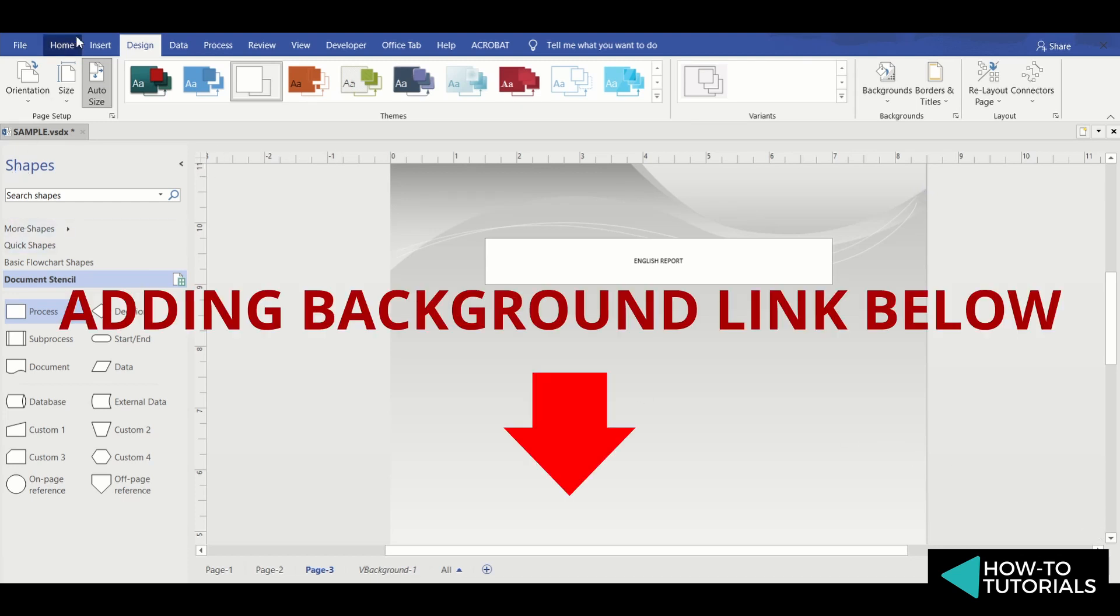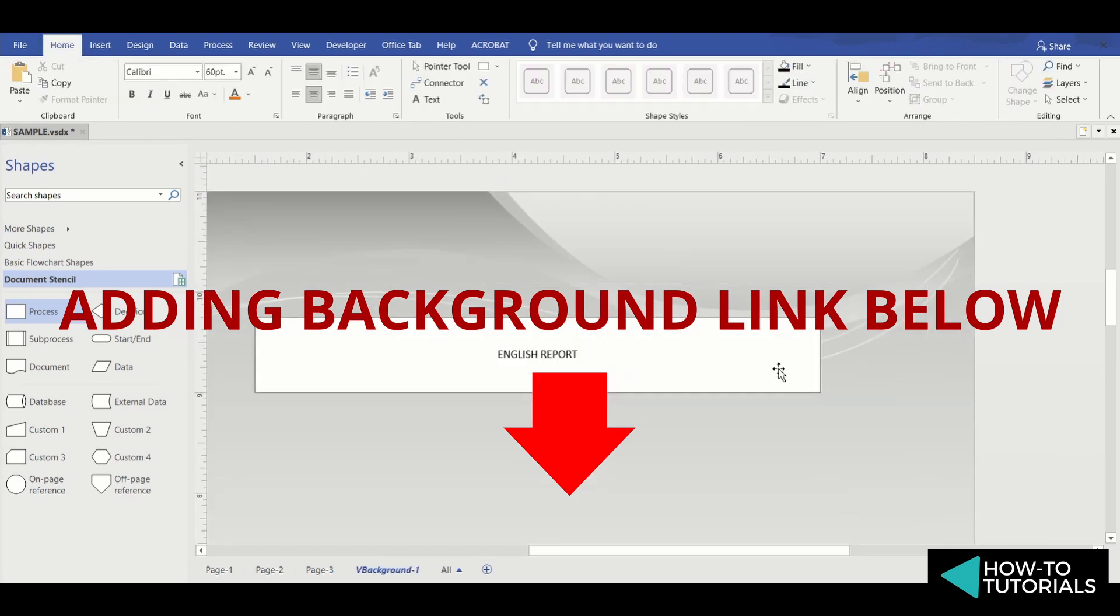For those who don't know how to add a background page, you may watch it from another video. I'll add the video link below.